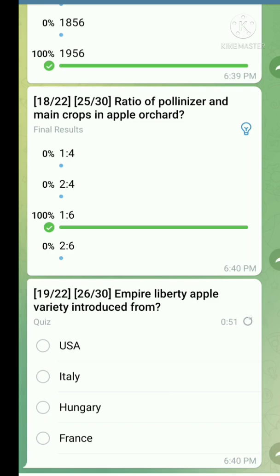Question number nineteen: Empire and Liberty apple variety introduced from. The right answer is USA.